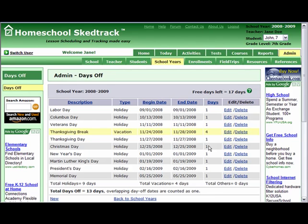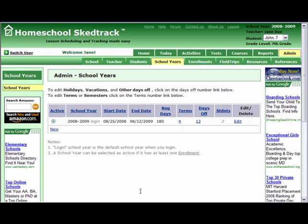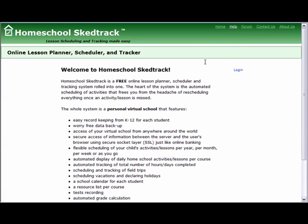To add more days off, you can click New and do the process again. You now have a total of 13 days off and 17 free days left. Go back to School Years, and you will find that the number link on the Days Off column is now 13. This concludes the Editing Terms and Adding Days Off video tutorial.